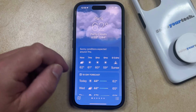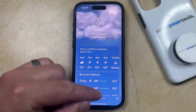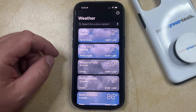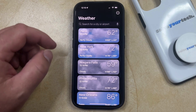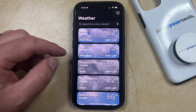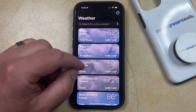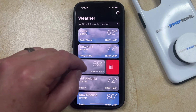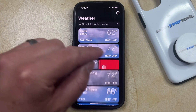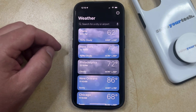You can then tap the three lines at the bottom right corner of the screen, which is going to bring you to a list of all the cities that are currently added to your weather app. If you want to remove one of these cities, simply swipe to the left on that city, and then tap the trash can icon, which is going to remove it from that list.